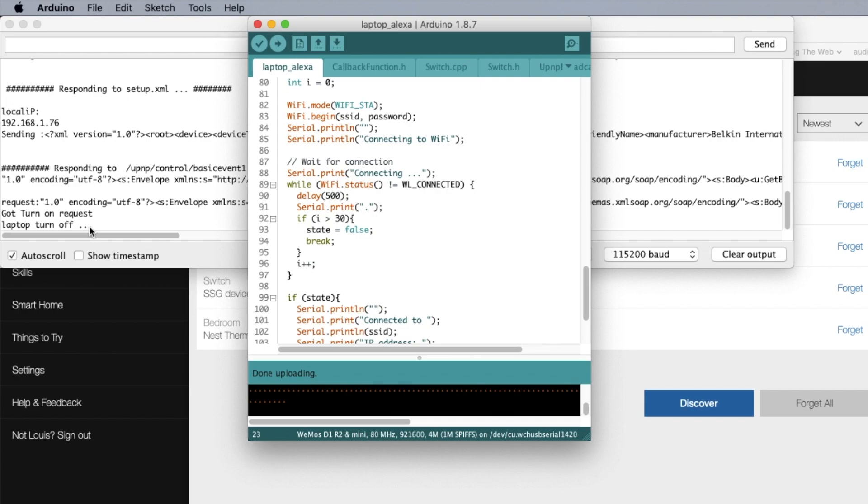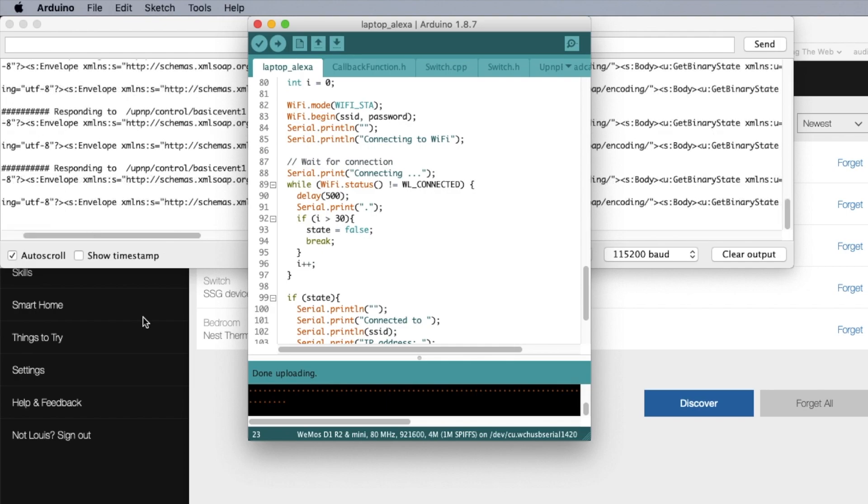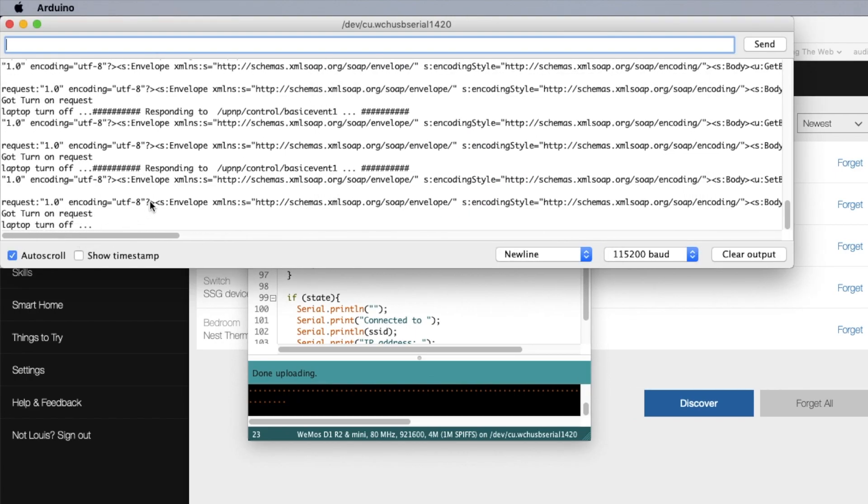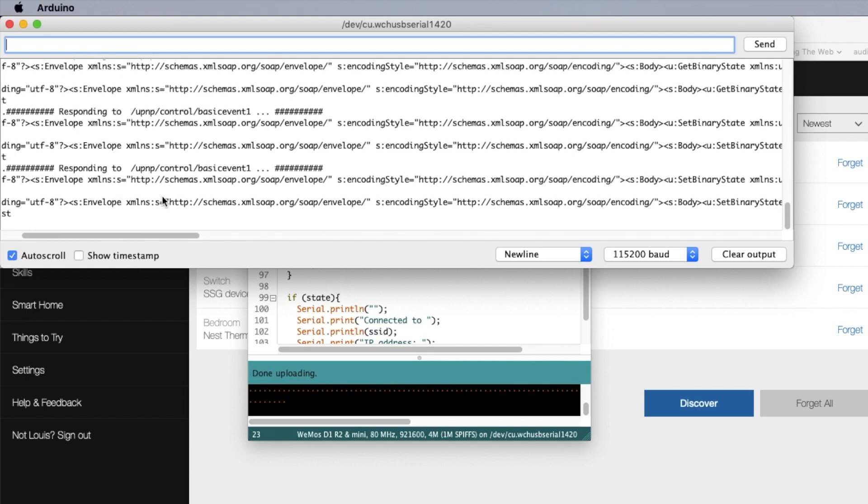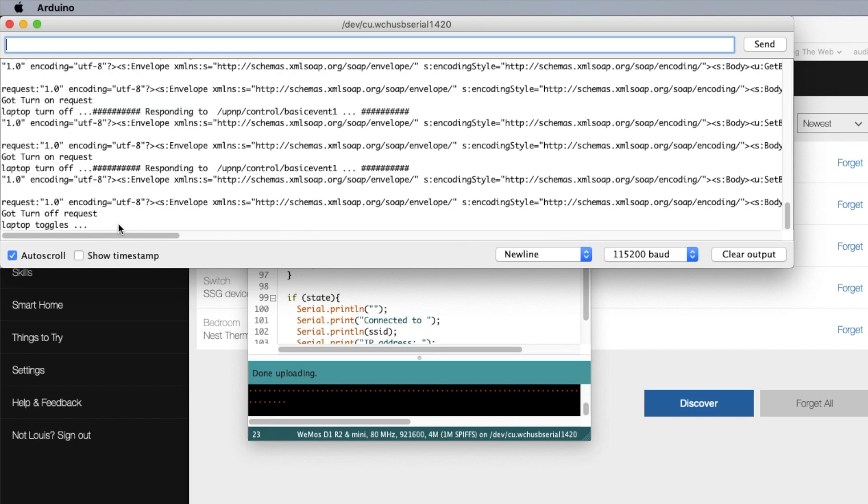So now if we use Alexa to turn off laptop. So if you look over here, it's actually turned off. So now if I say turn off laptop.